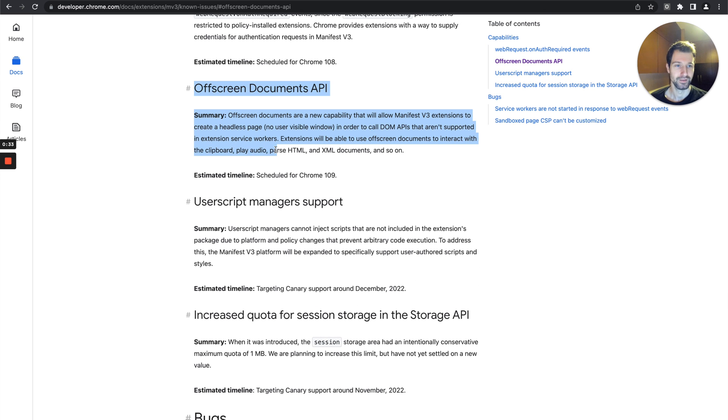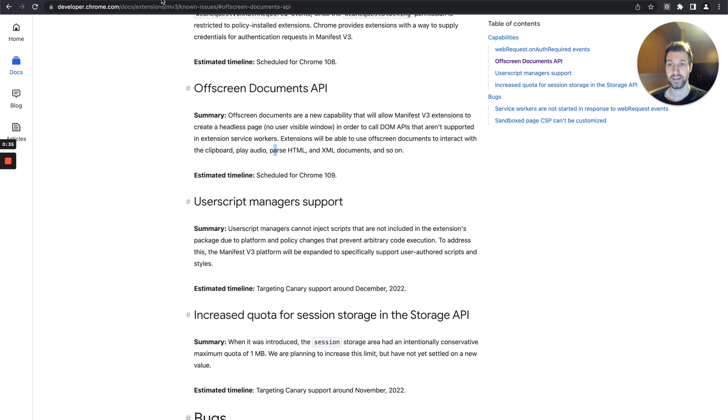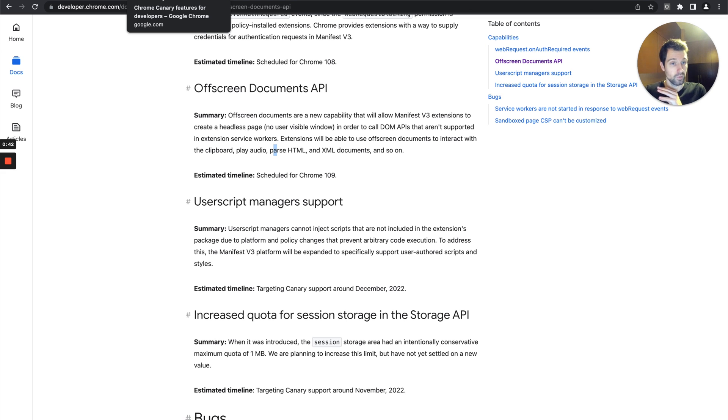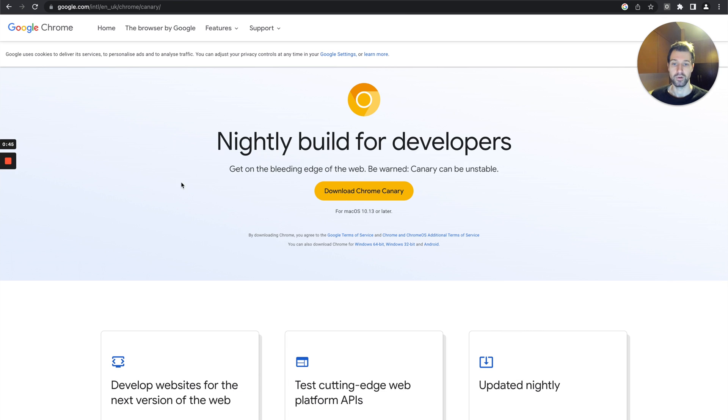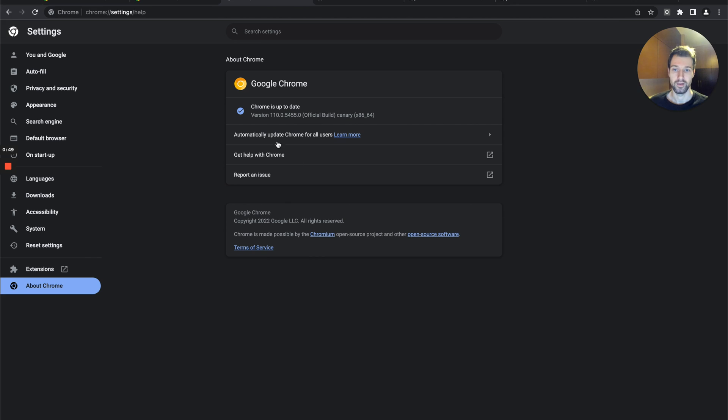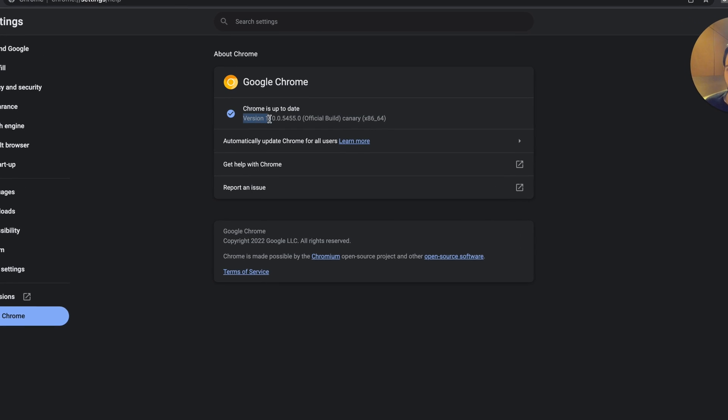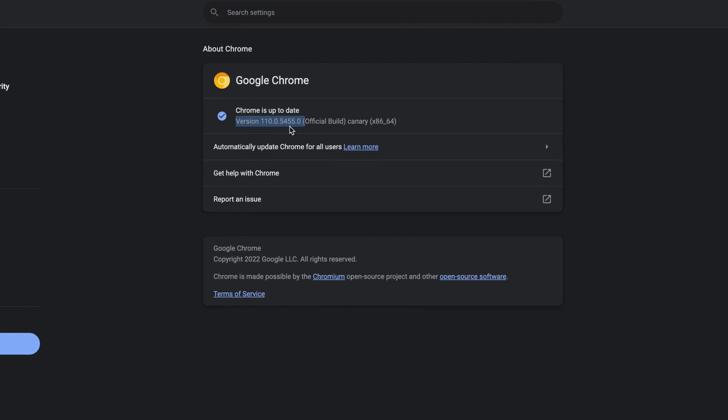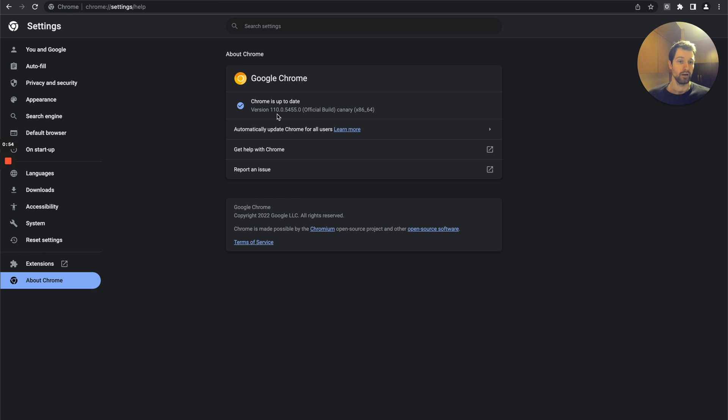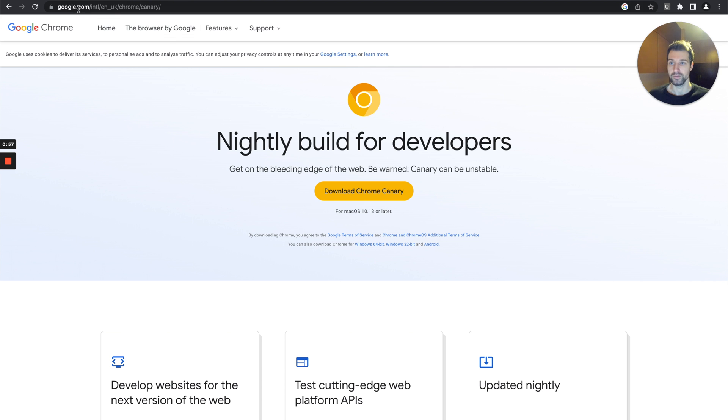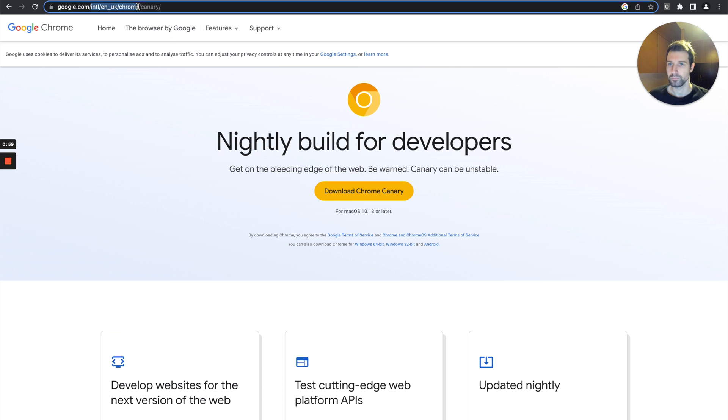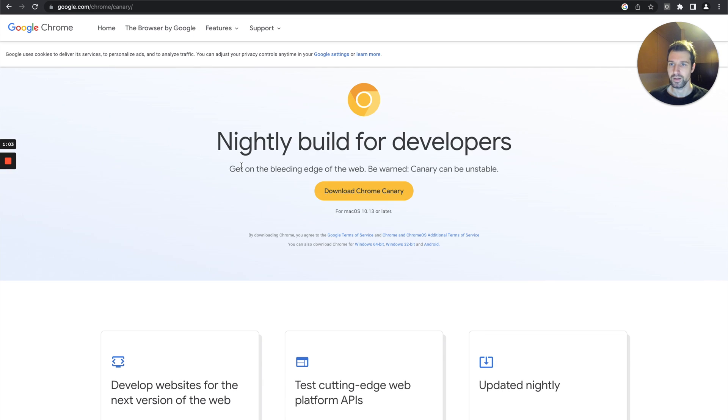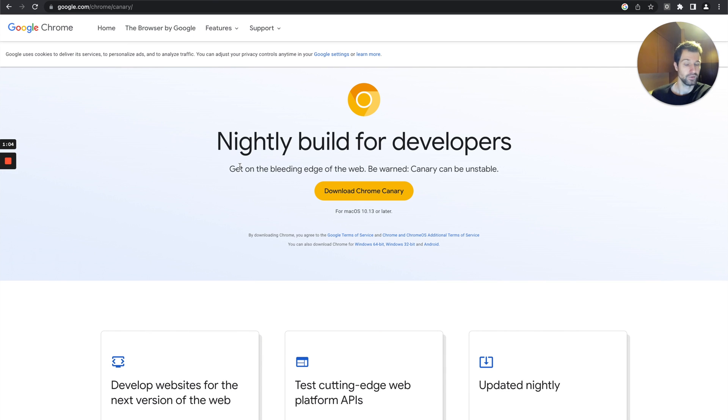We're going to be creating a simple pop-up extension that's going to play audio through a service worker using an off-screen document. As I mentioned, we need to use Chrome Canary for this to make sure that we have Chrome version 110. You can find Chrome Canary just on chrome.com, it should be forward slash chrome forward slash canary.